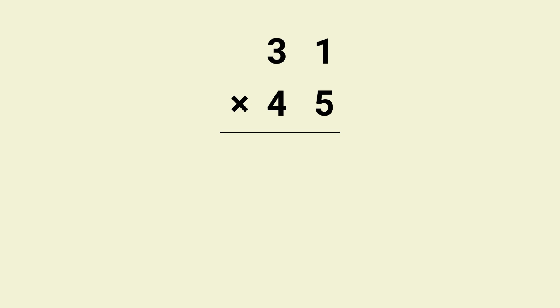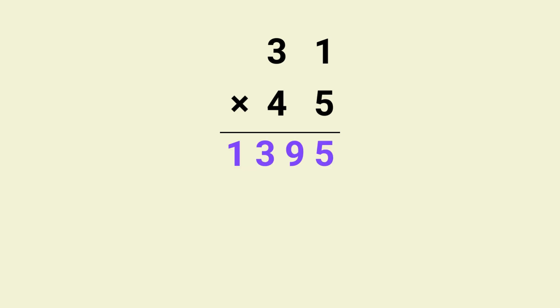Hello everyone, before we start this video in five seconds can you quickly tell me how much is 31 times 45? Times up, the answer is 1395. If you didn't get it that fast don't worry, in this video I'm going to teach you a mental math trick.